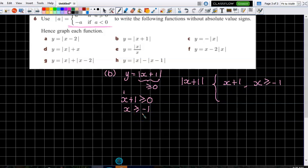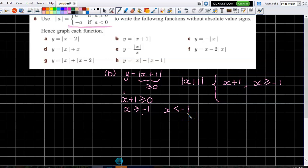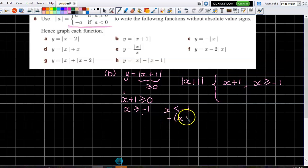But when x is less than minus one, everything inside the modulus is then negative. That's when the modulus is actually having to do some work. So when it's negative, we've got negative of x plus one inside the bracket.